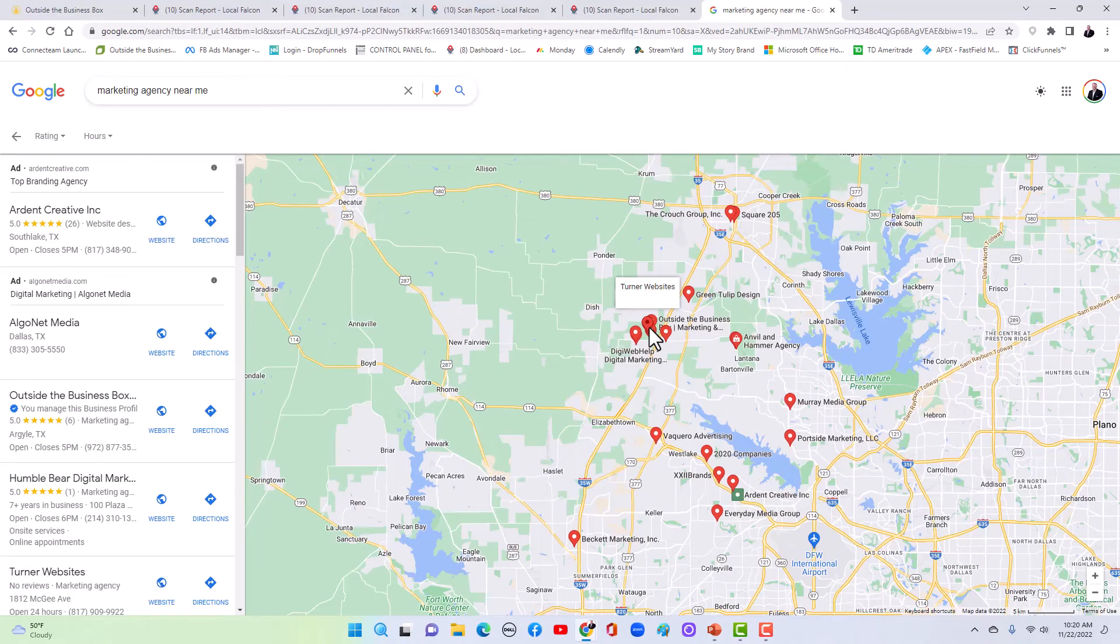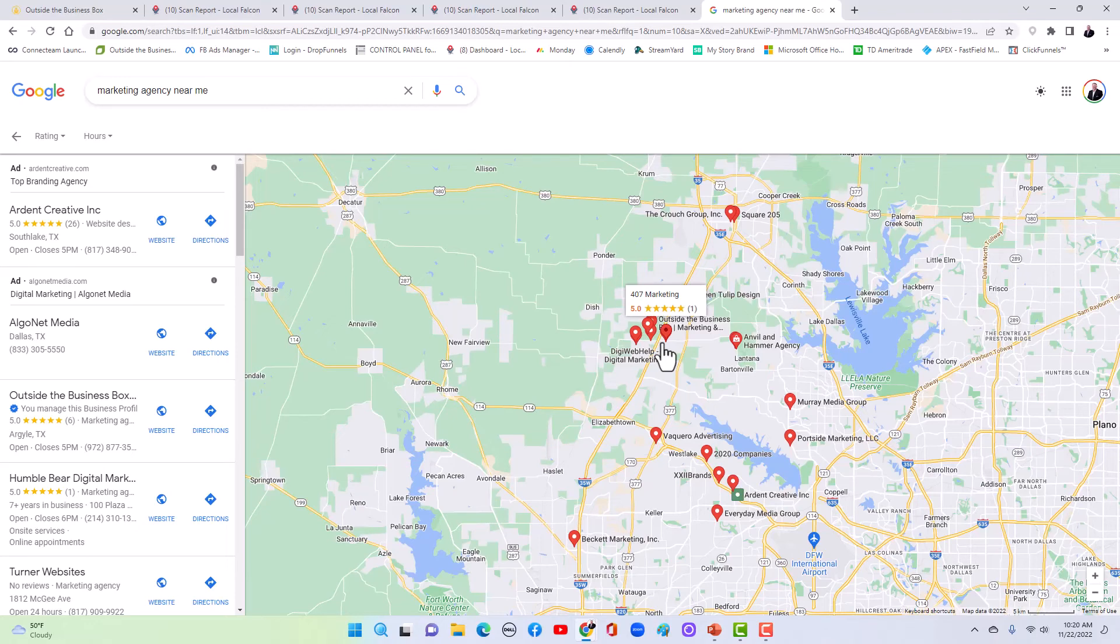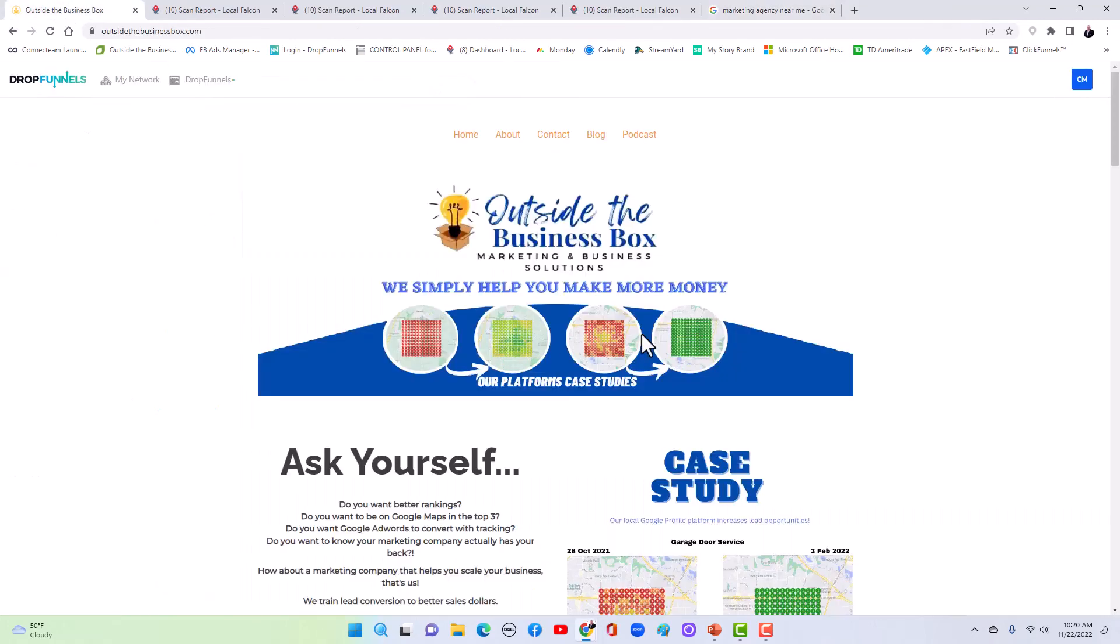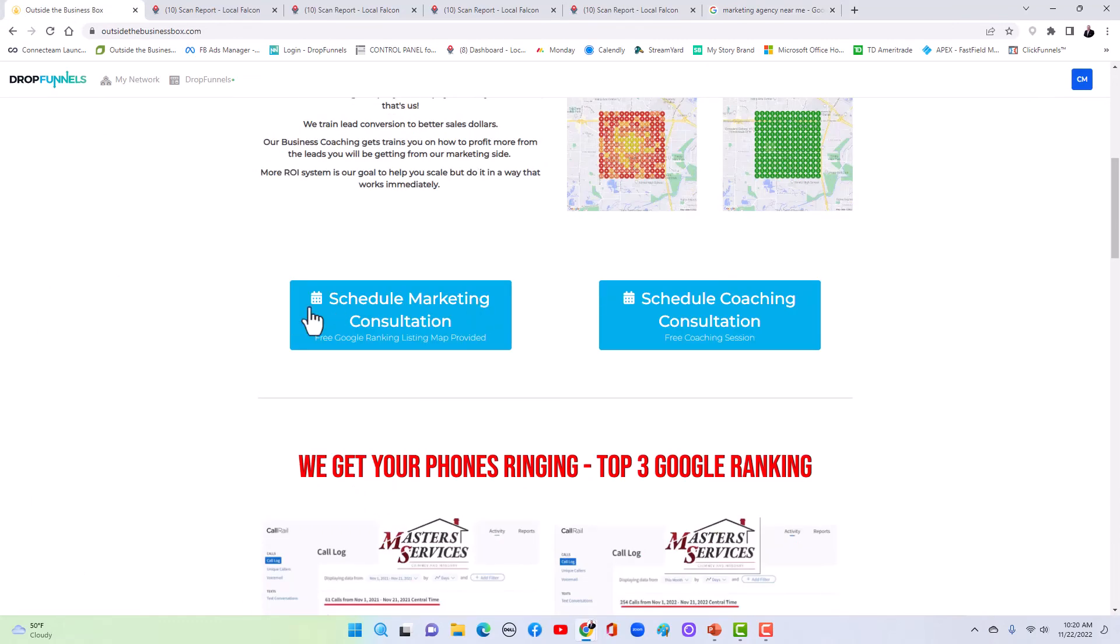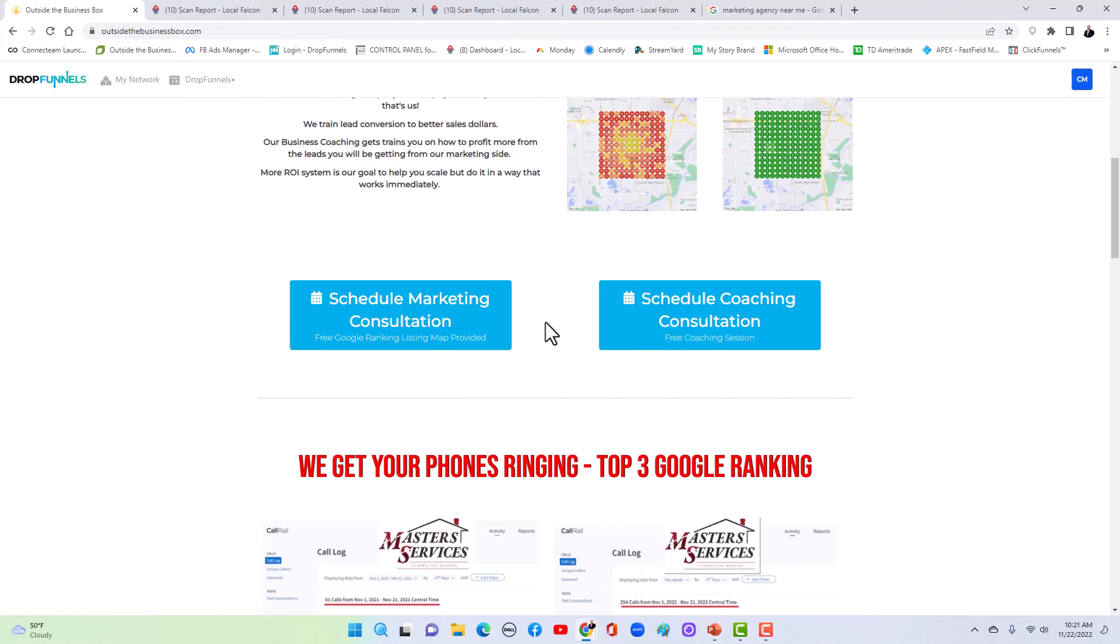And so if you're interested in having your Google local marketing done, go ahead, message me here on Facebook or go ahead and go to our website outsidethebusinessbox.com. And you can schedule a marketing consultation, or if you're interested in my coaching, you can click this button too. All right. Have a great day.